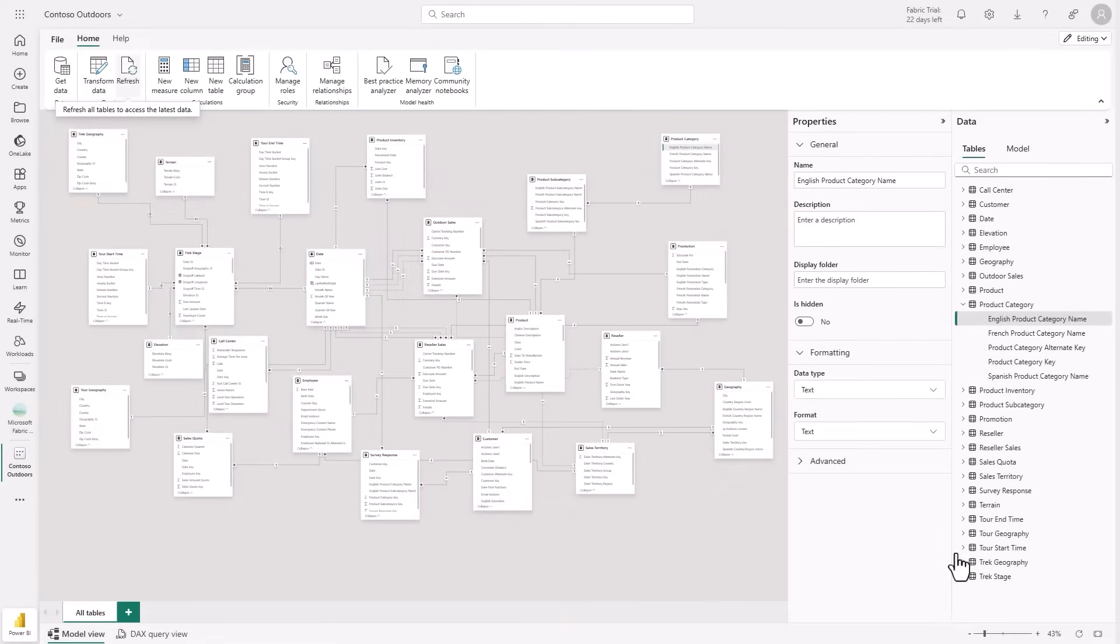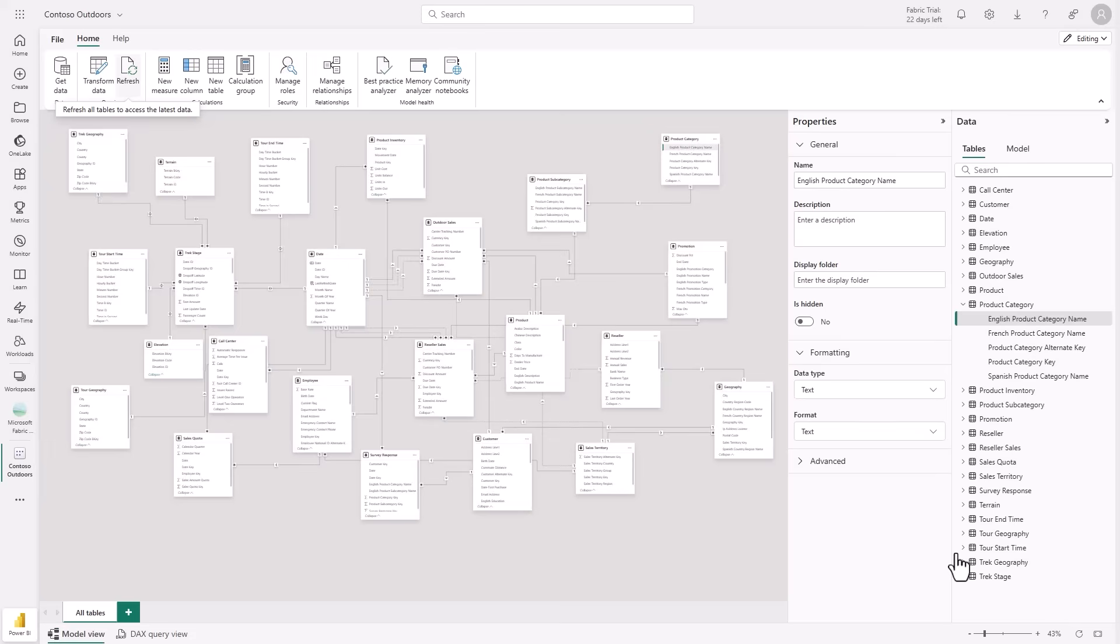All of these rich Power Query transformations to my import model were done entirely in the web without any need to switch between tools or even launch desktop. We'd love to hear your feedback on this experience. Let us know what you think about this Power Query editing capability and editing your semantic models in the web overall by sharing your thoughts in our feedback form. You can also check out our documentation for more details, including current limitations.